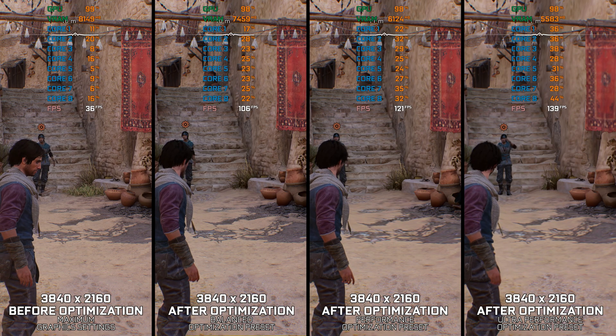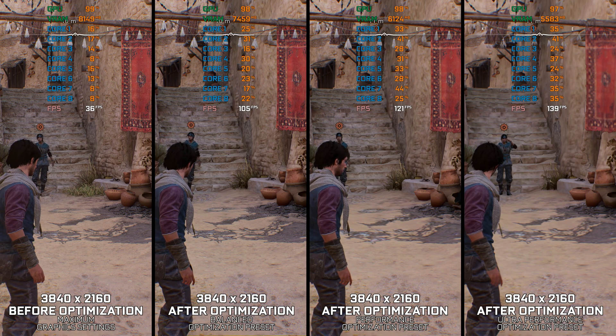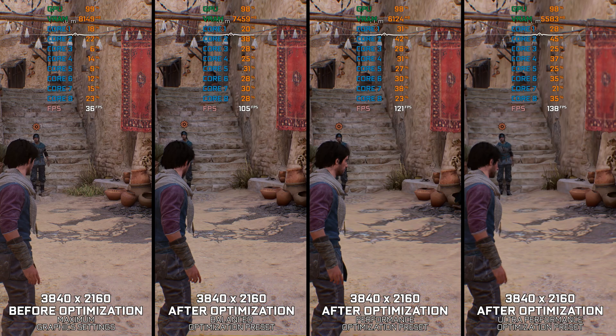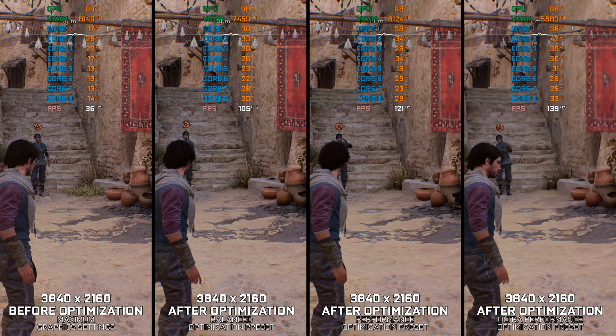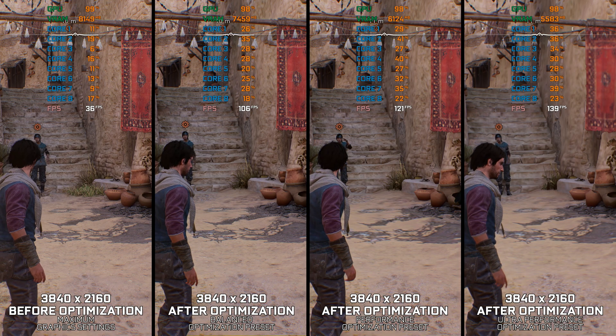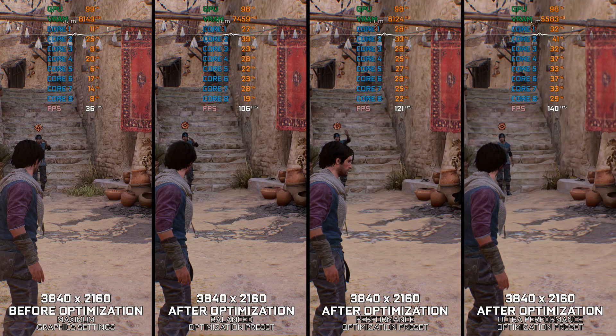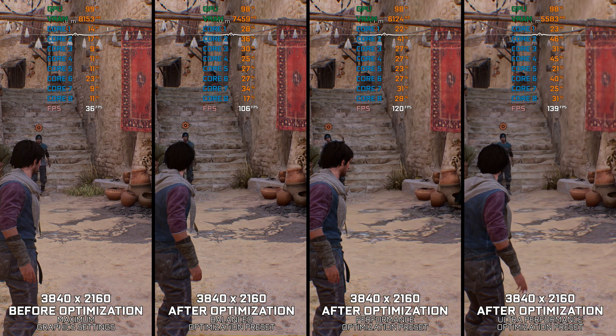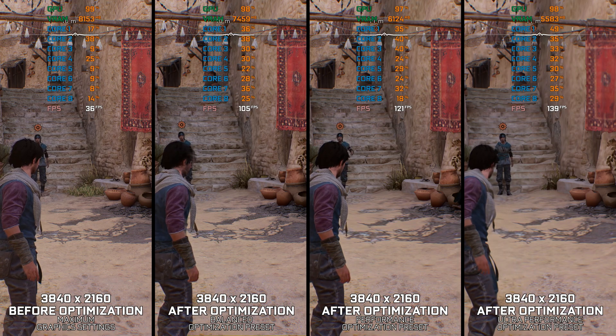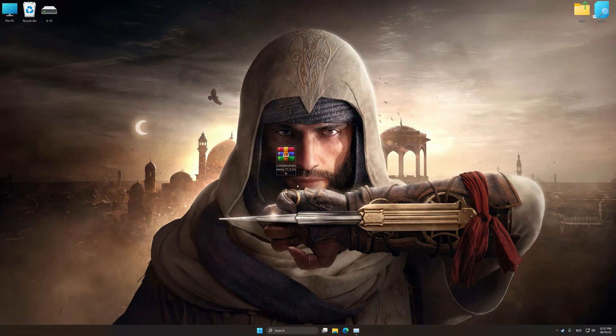Instead of turning this video into a traditional benchmark for specific PC hardware, let's see how we can optimize the settings and see how much performance we can save.